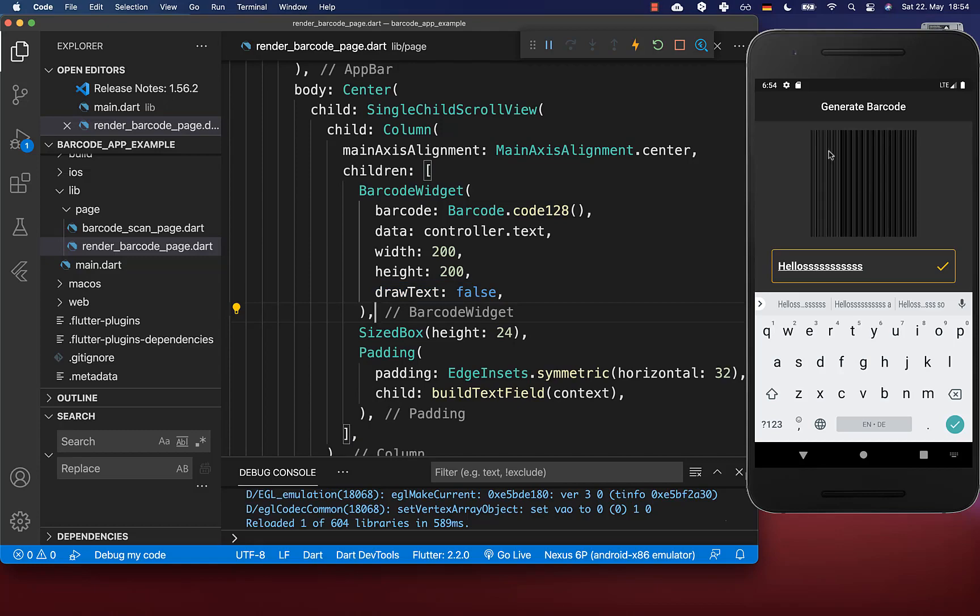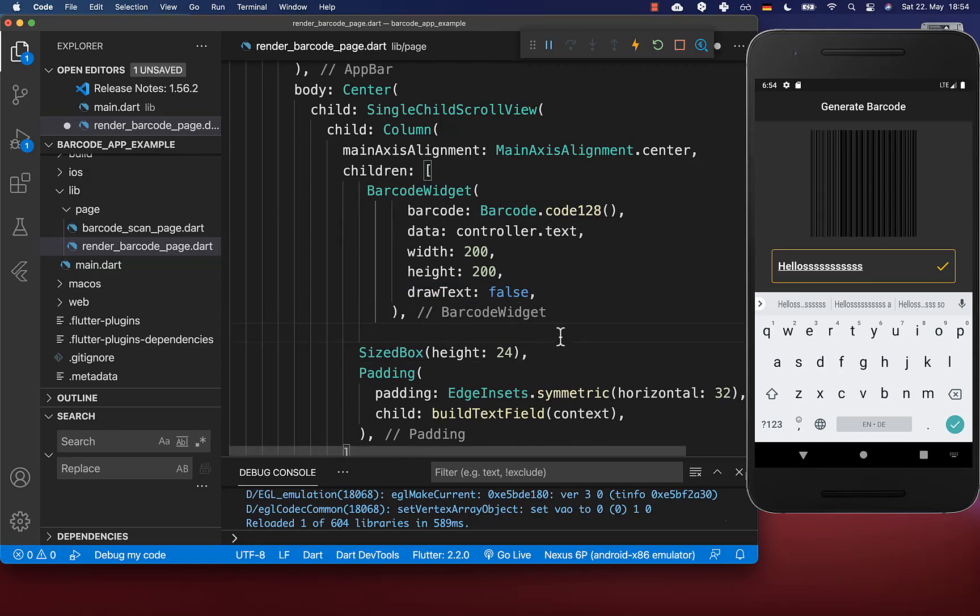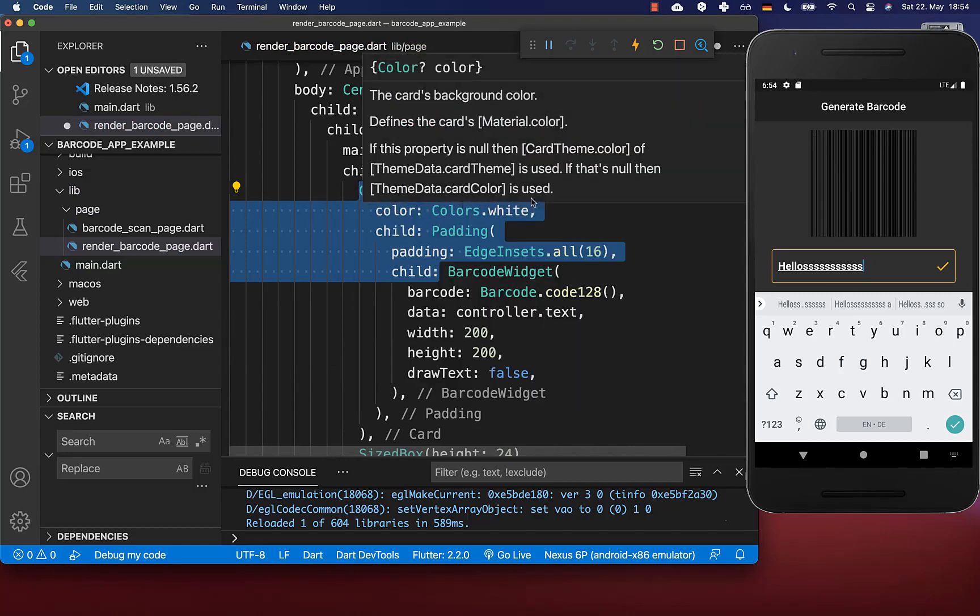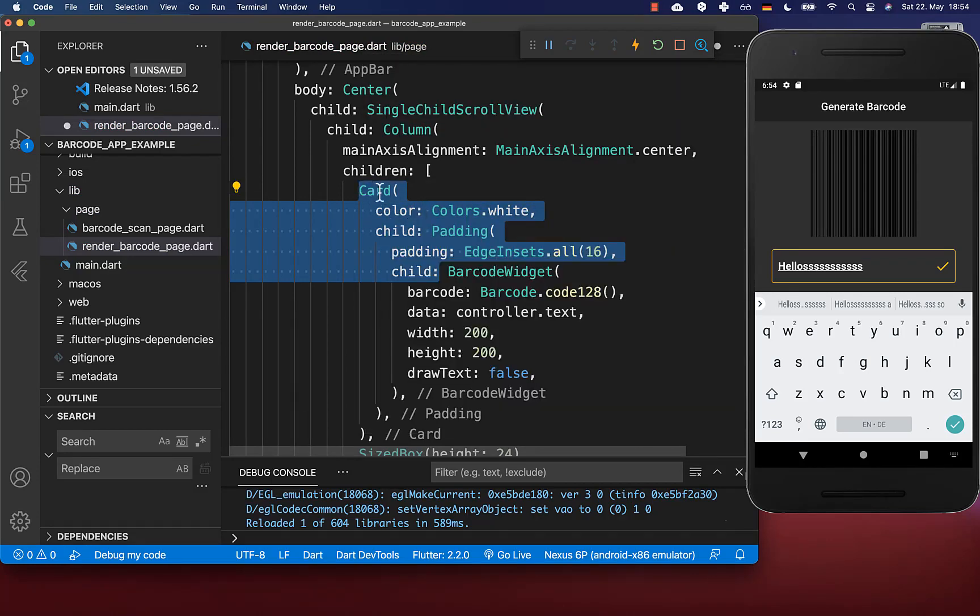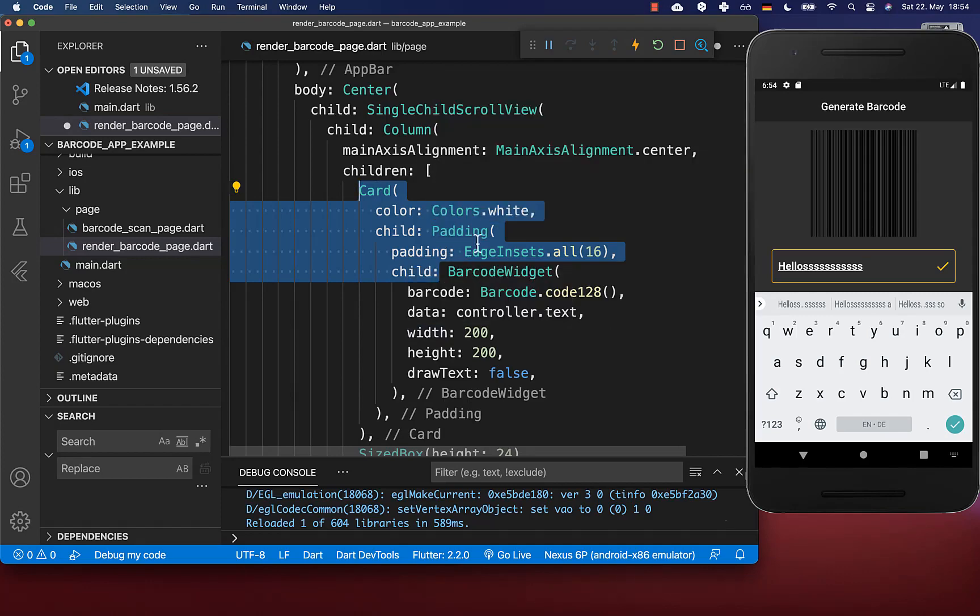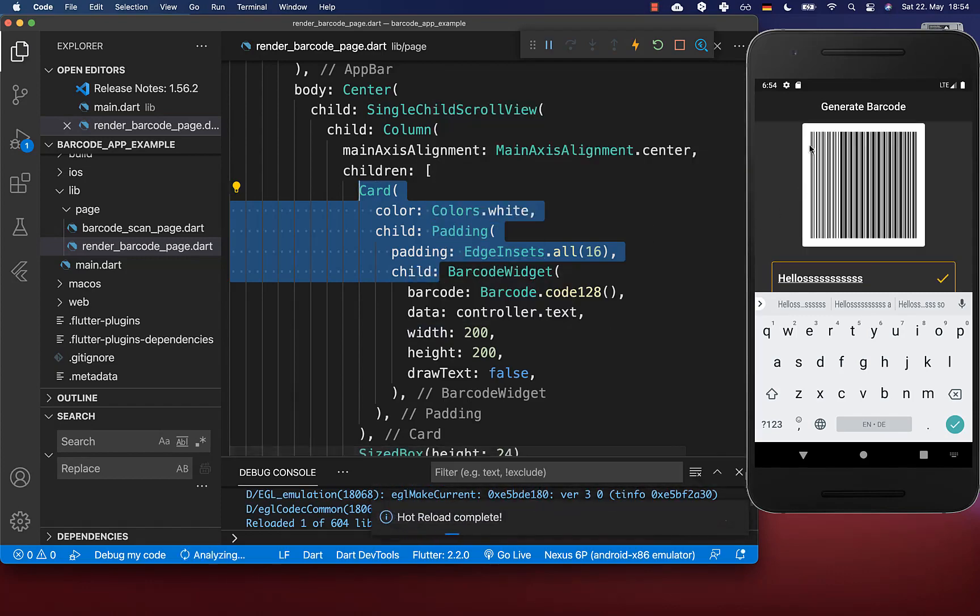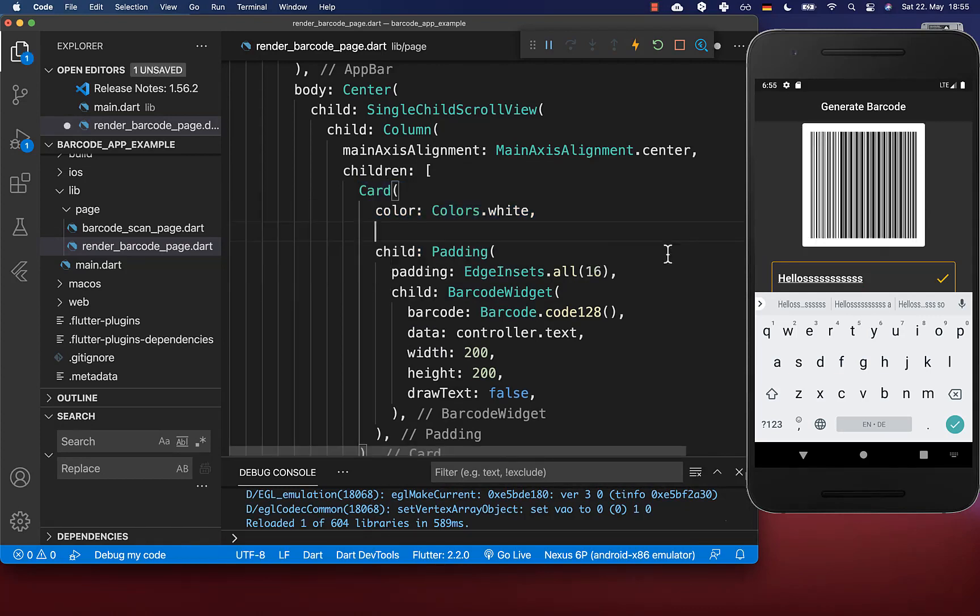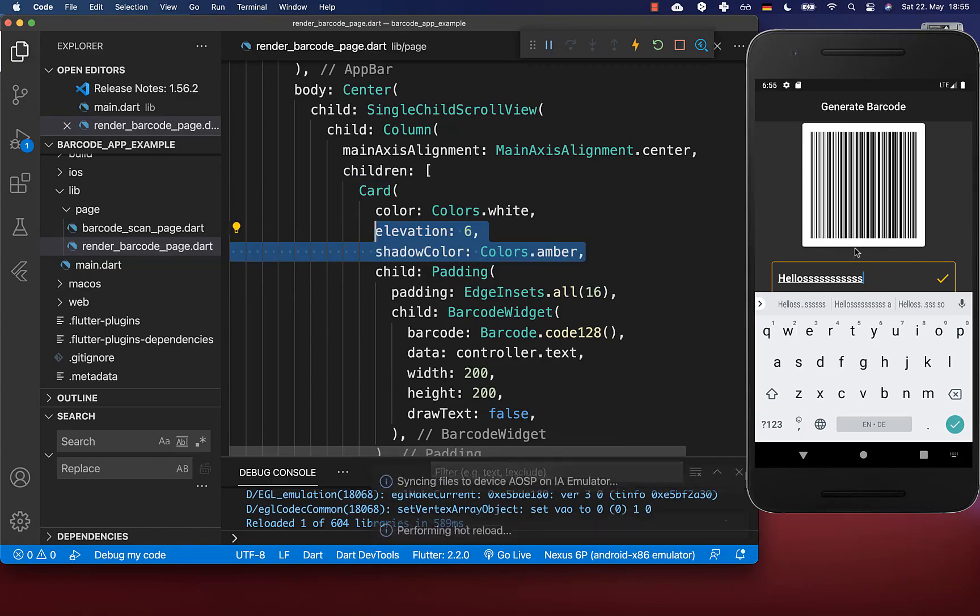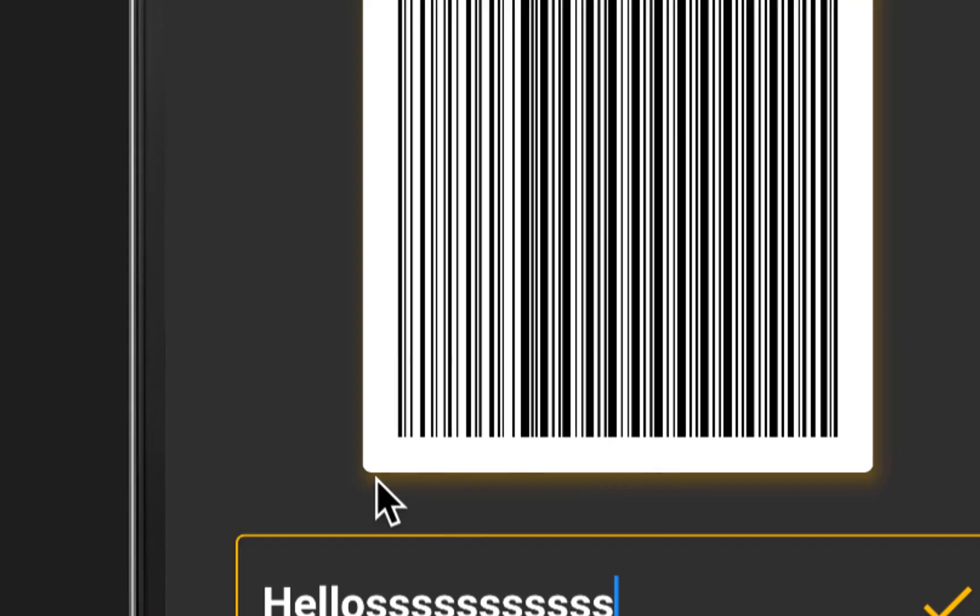We want to give our barcode a white background, so wrap it inside a card widget or container widget. I also set some padding so we have more space with white around our barcode. To make it more interesting, supply some shadow and now you see a cool shadow effect around our barcode.